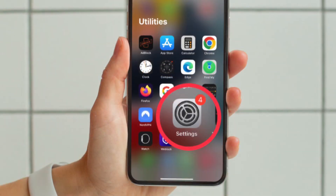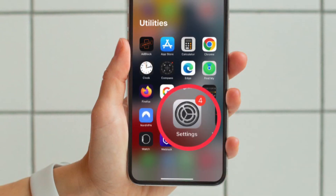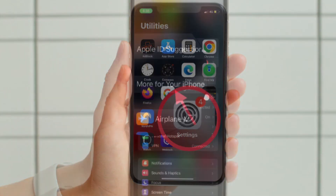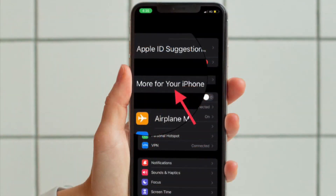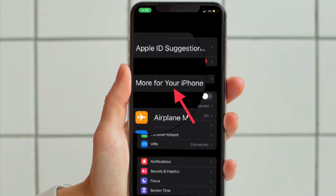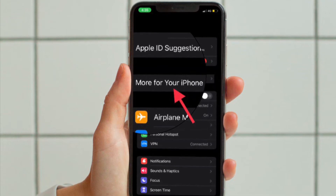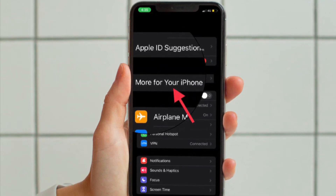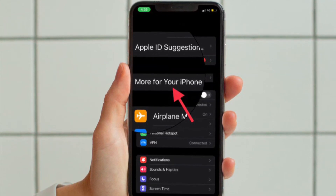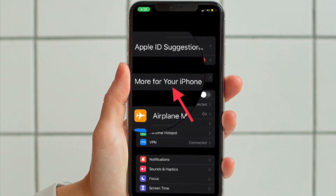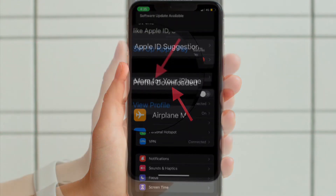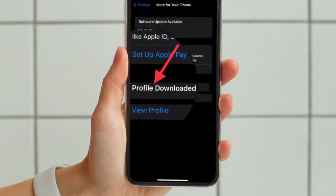Next, go to the Settings app on your device and then tap on Profile and download it. Do know that if you have multiple alerts in the Settings menu, you will need to first tap on more for your iPhone or iPad and then hit the Profile Downloaded option.